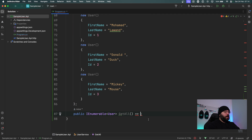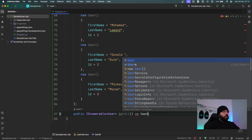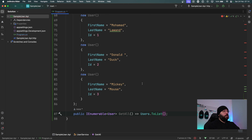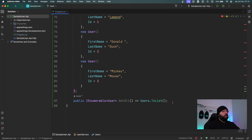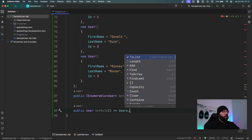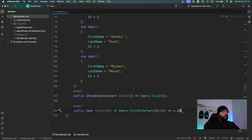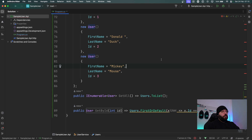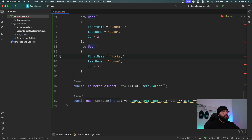Inside GetAll, all I'm going to do is say return users.ToList(). That's my GetAll functionality. Now I'll add GetById — it's going to be public User GetById, and it's going to return users.FirstOrDefault where ID equals the ID parameter. I'm going to add int id as the parameter right now.